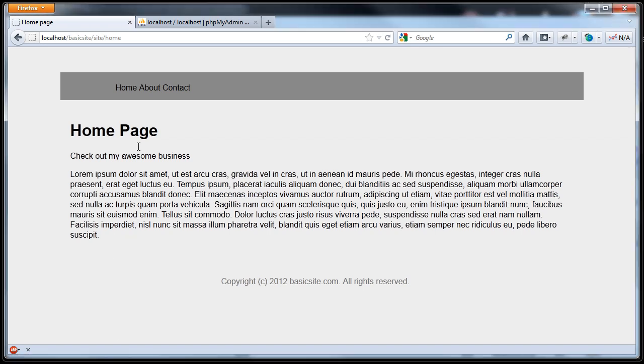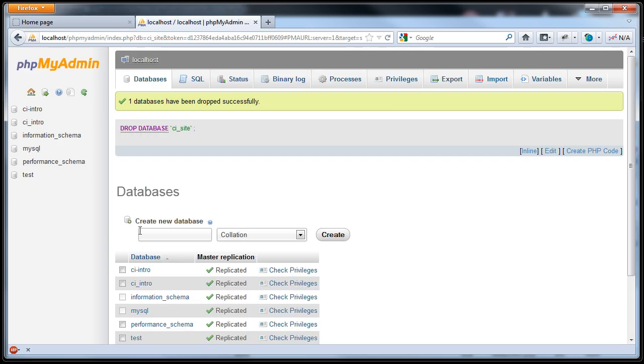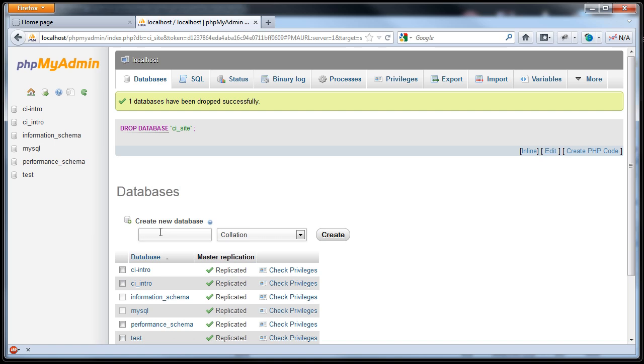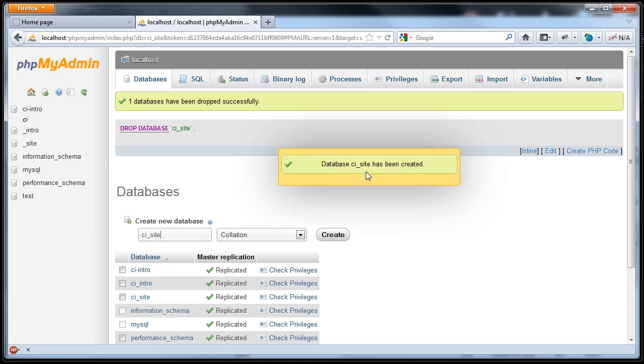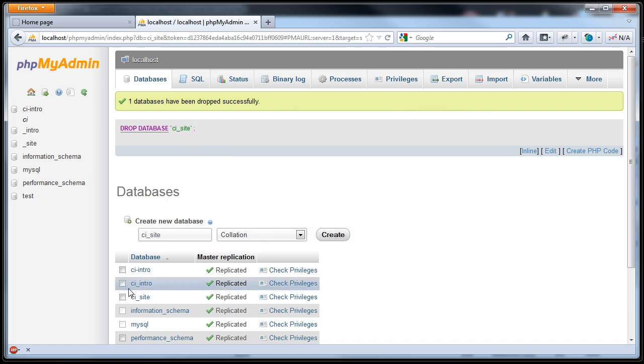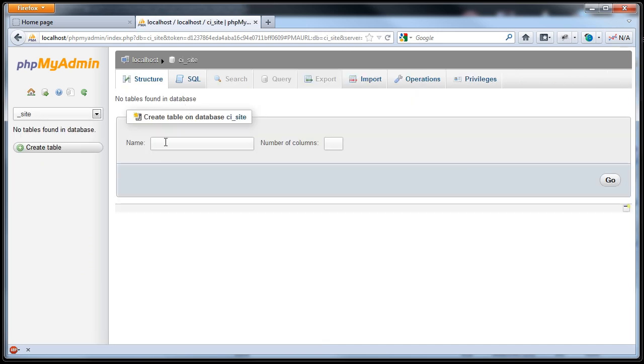What we'll start with is we're actually going to create the database that we'll be putting all the values into. We'll go into our phpMyAdmin and we'll create a new database. We'll call it CI underscore site. Database CI underscore site has been created. Excellent. So we can actually go to it, and we're going to create a new table on here called Page Data.